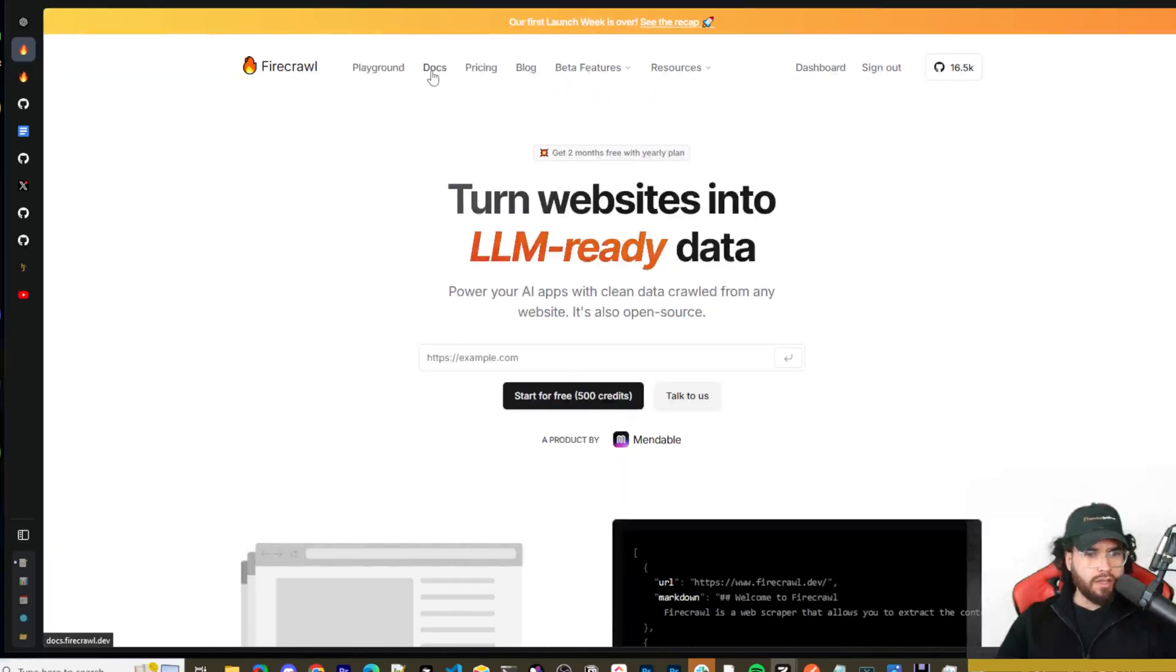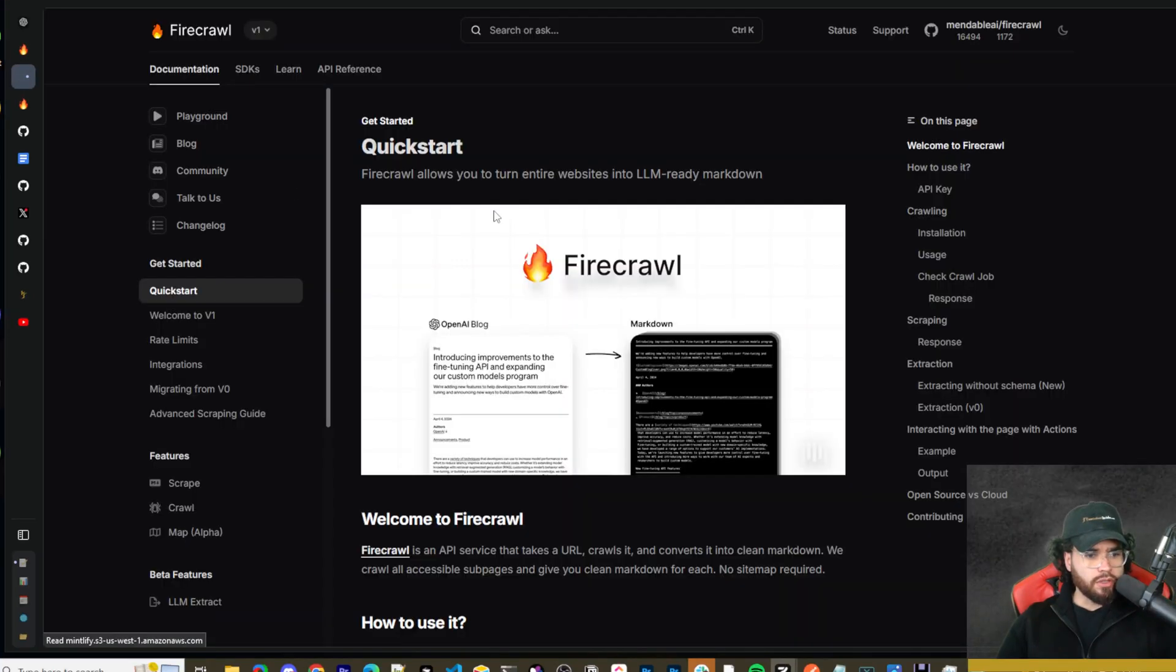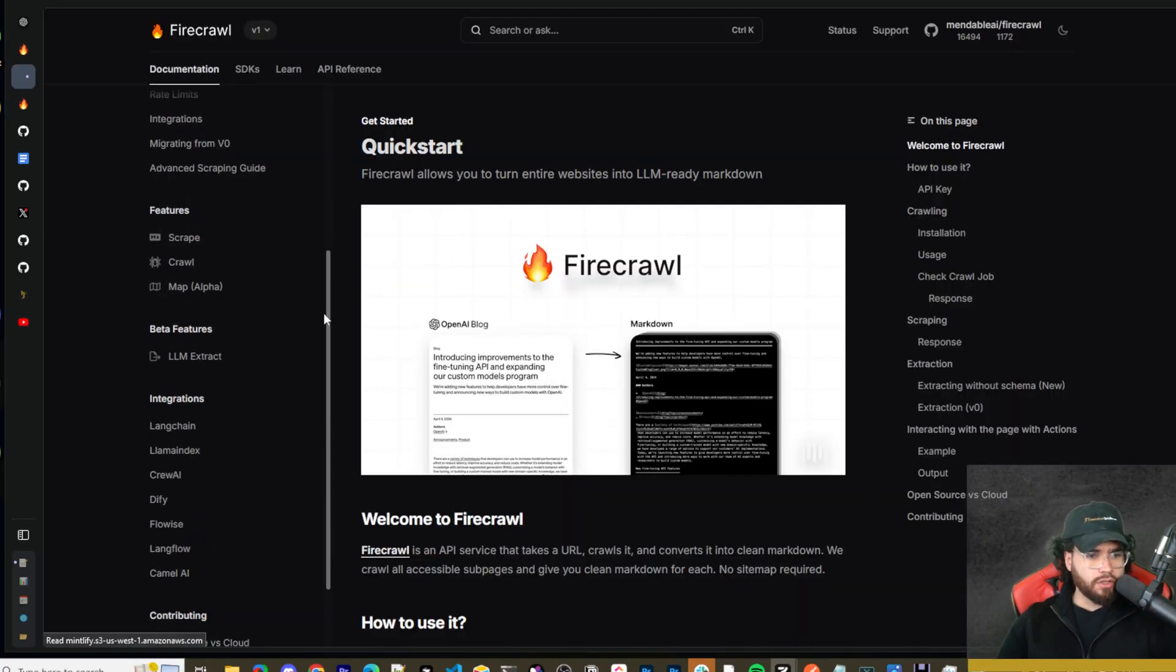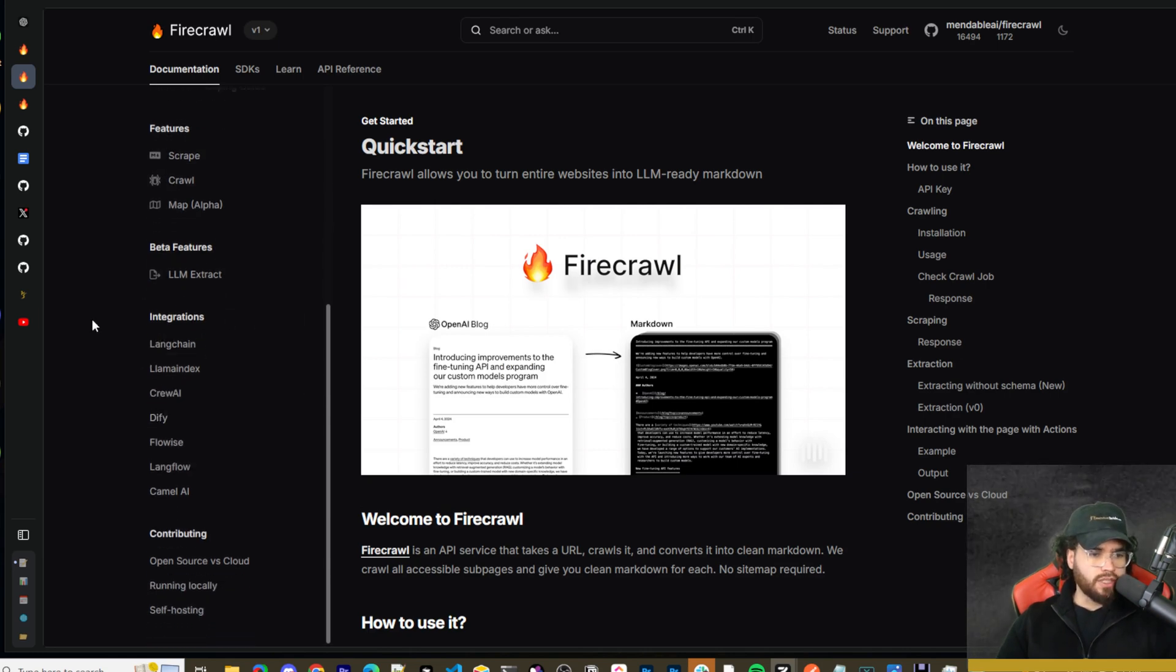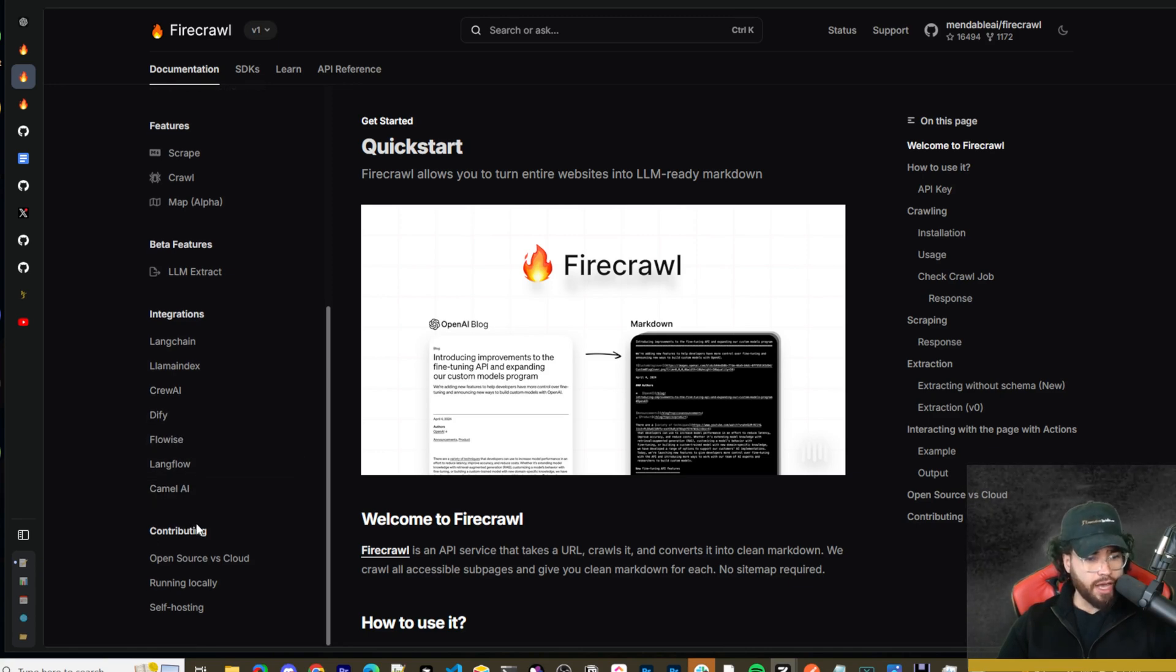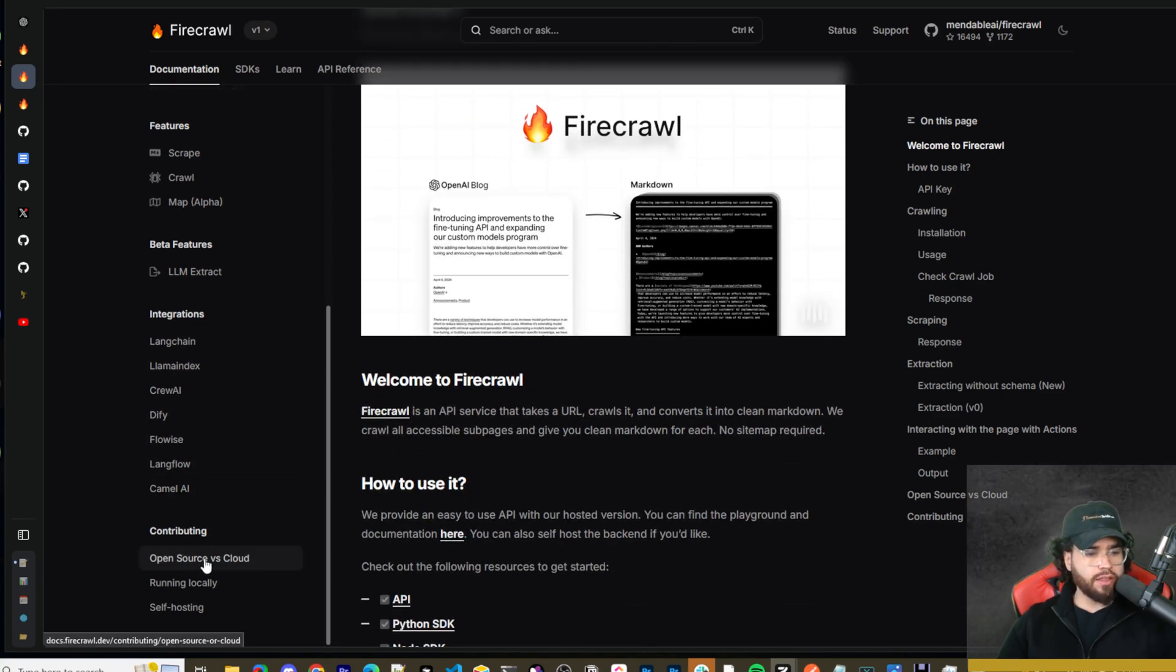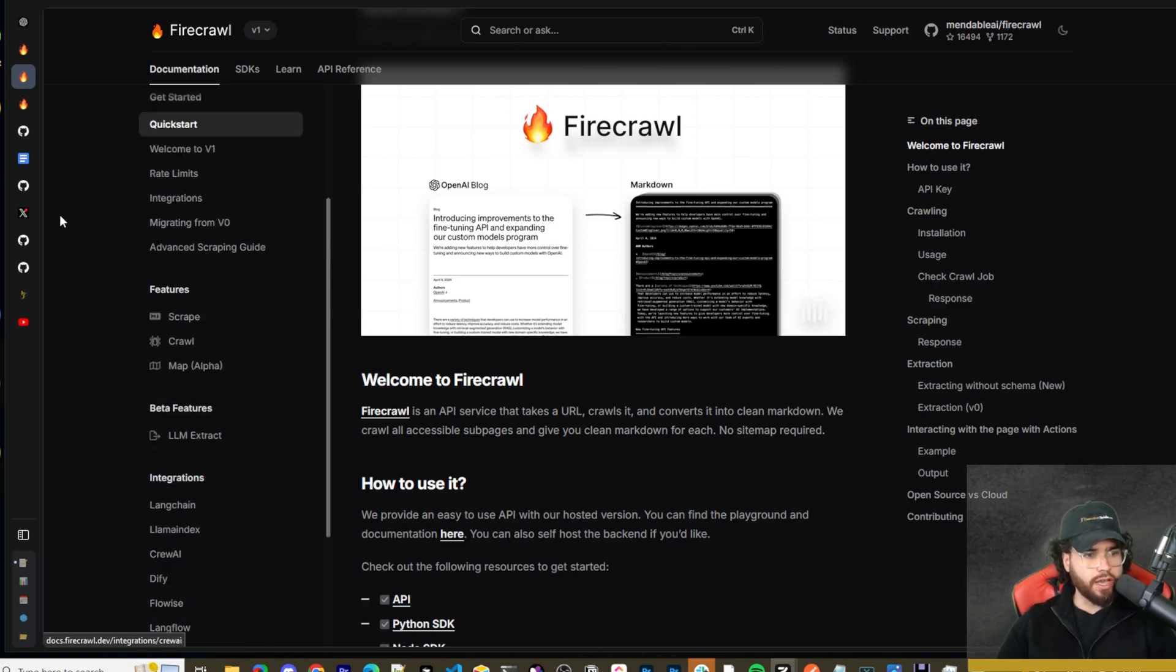I'll leave a link to the docs as well. So here's their docs. It goes over their features which are crawl, scrape, map and LLM extract. There's different integrations so you can integrate with LangChain, Llama Index, Crew AI, Dify, Flowwise, Langflow and Camel AI. There's also contributing right here so open source versus cloud, running locally and self-hosting.